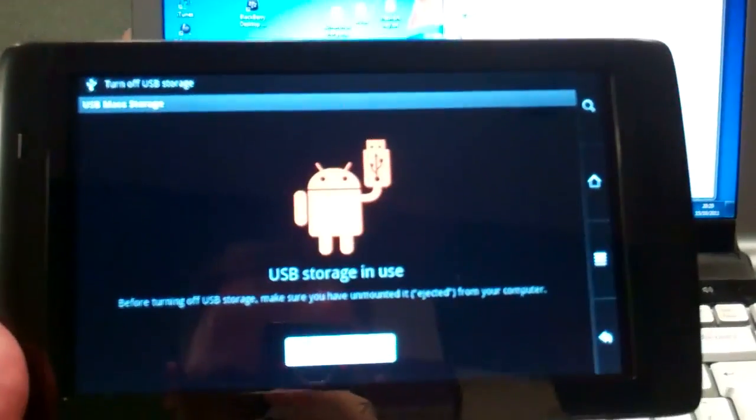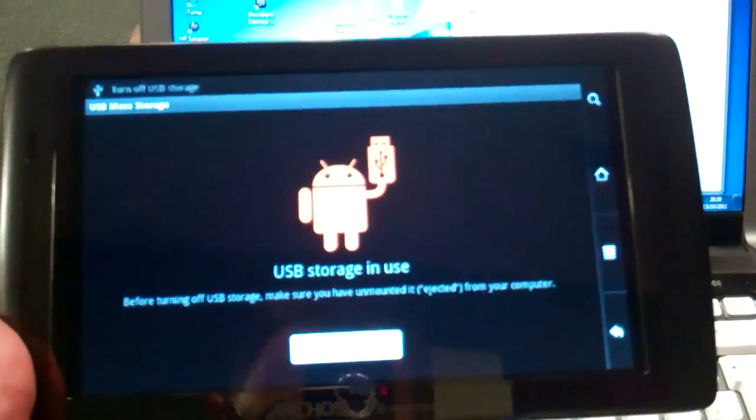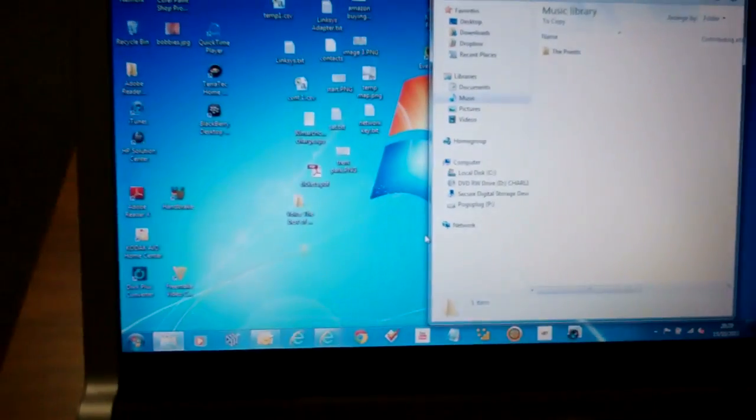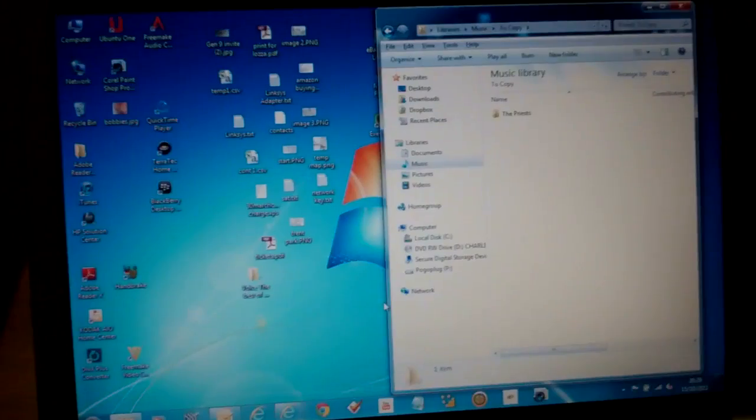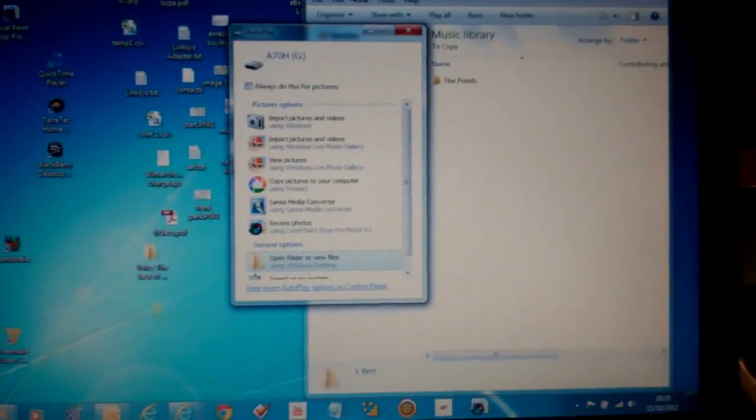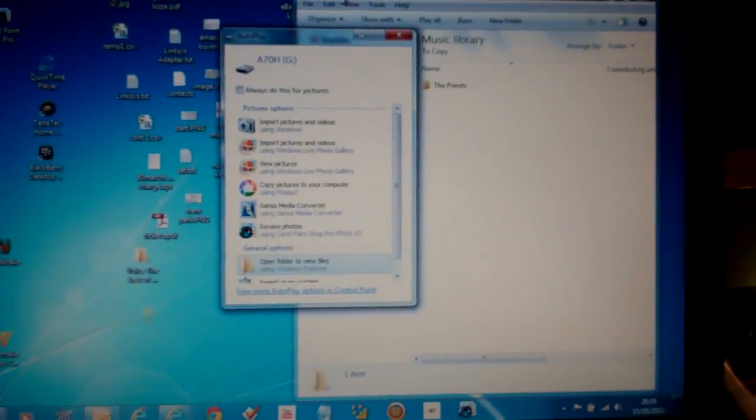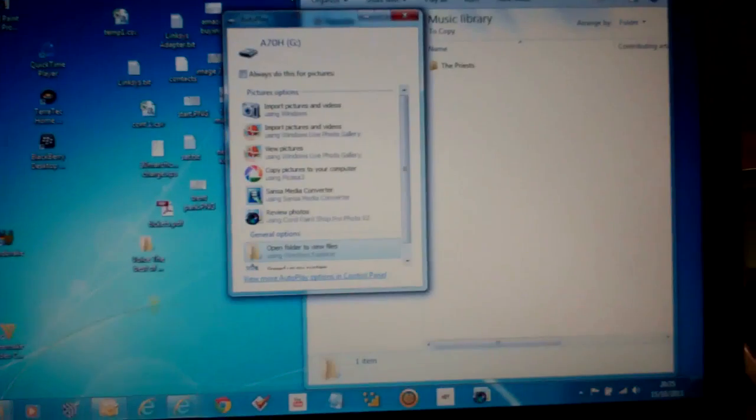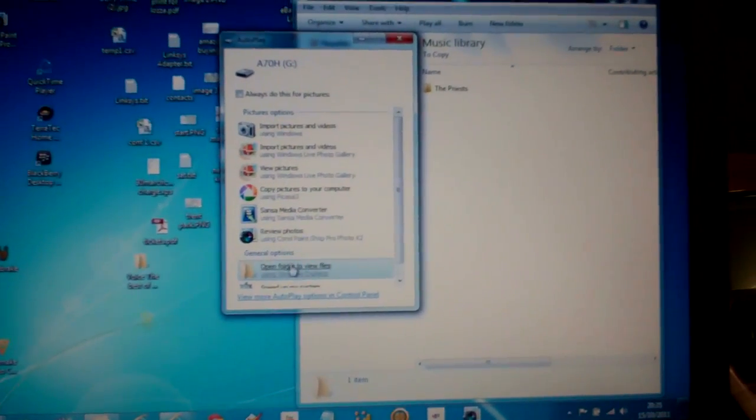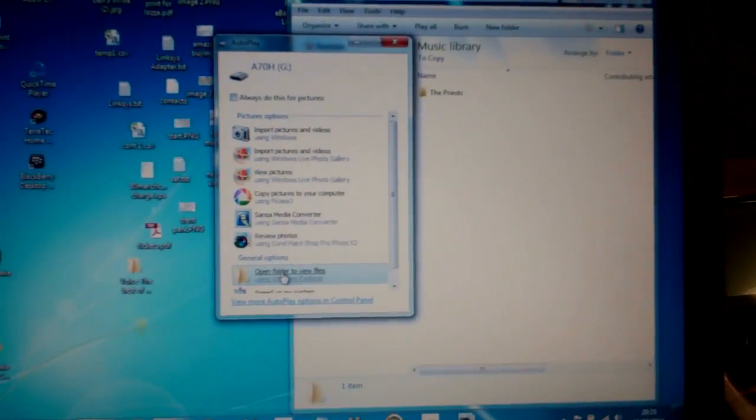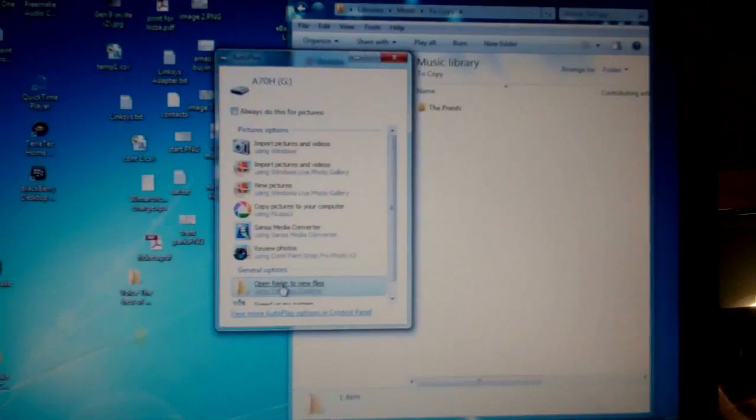So that's now connected and what it will do is it will pop up on the window on the PC any second. So having connected the Arcos via the USB this window here pops up. So what I now need to do is just click on open folder to view files.